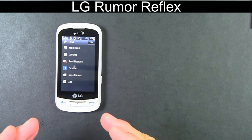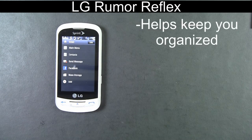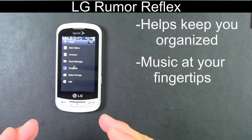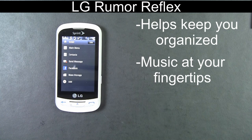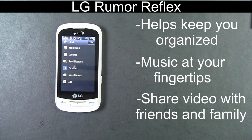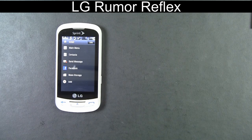Just to summarize: the Rumor Reflex is great for somebody that wants to keep all their appointments straight and even get some reminders. It has lots of options to listen to music, and you can add music to the Rumor Reflex. Video users will appreciate the 2 megapixel camcorder and how easy it is to share your videos with friends and family. And that's a quick look at the LG Rumor Reflex for Sprint. Thanks for watching.